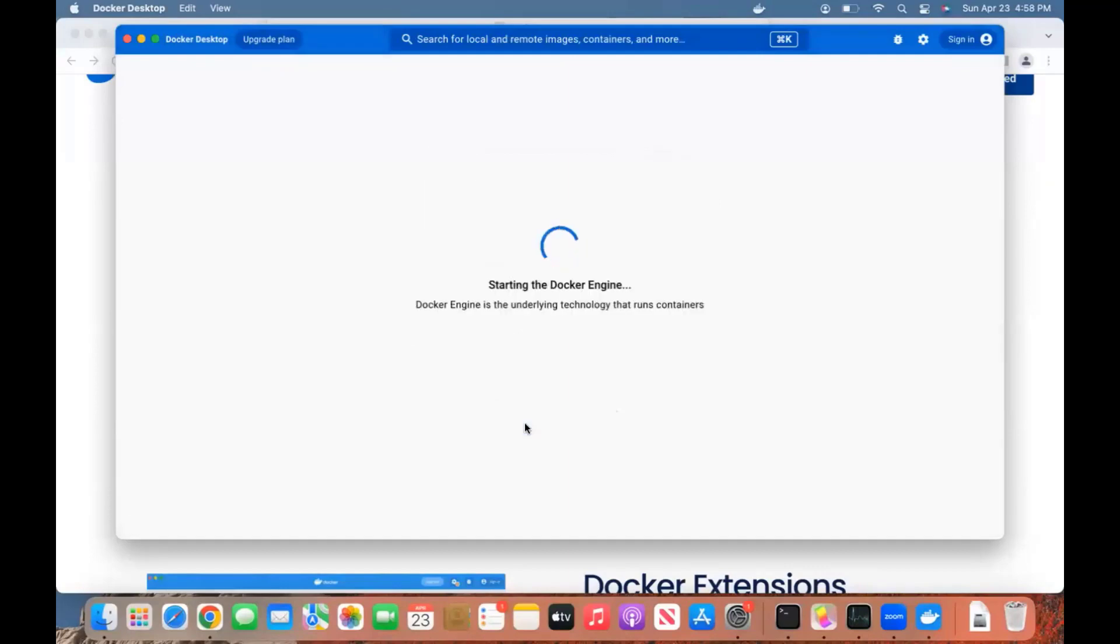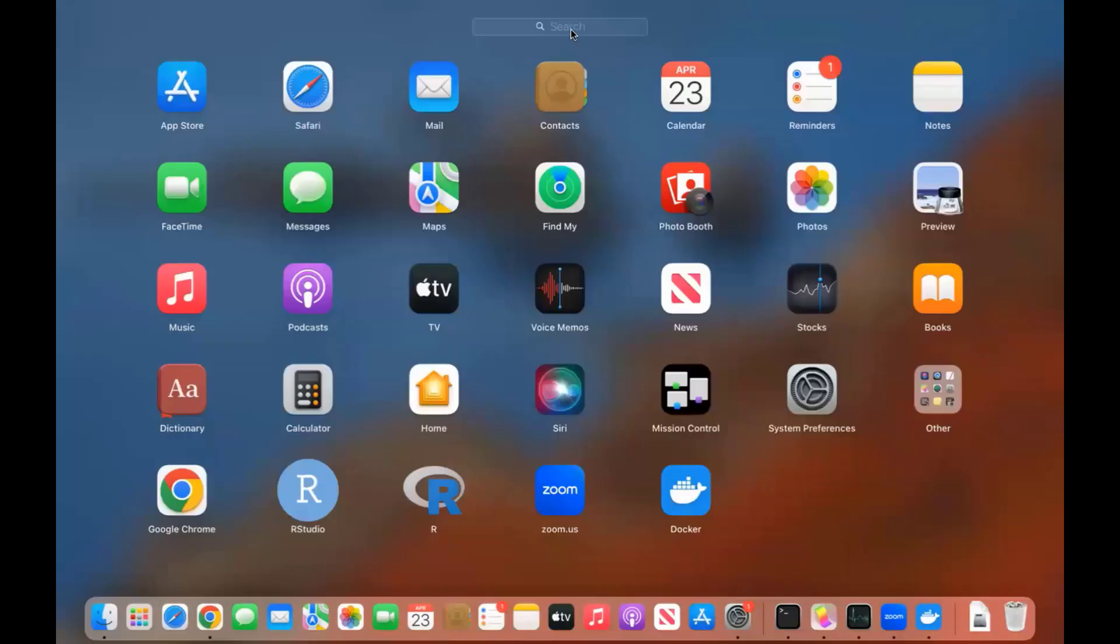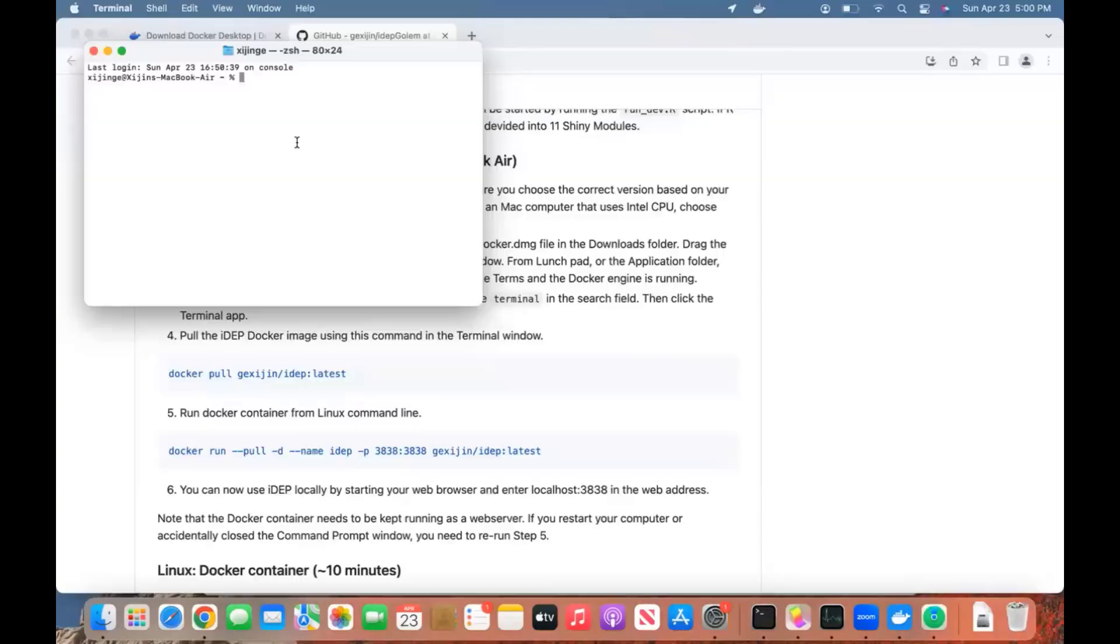The Docker engine is starting. Now start a terminal window. Go to Launchpad, and we're going to search for Terminal. There's the terminal window.